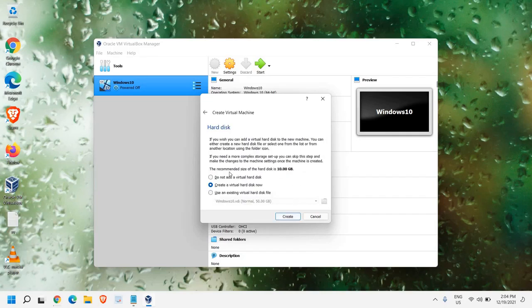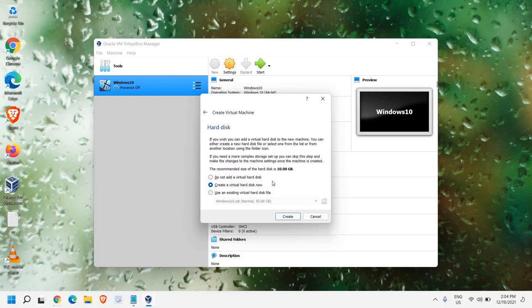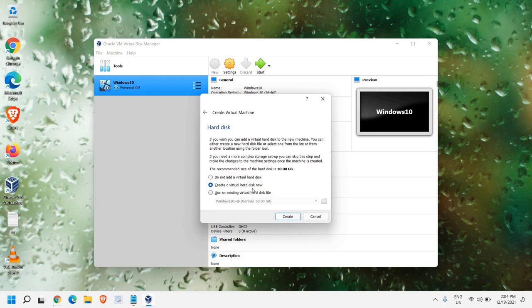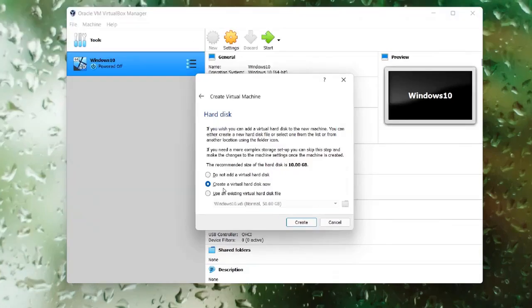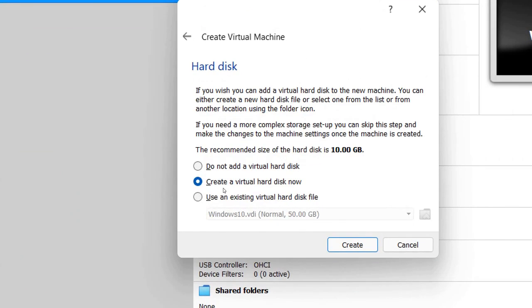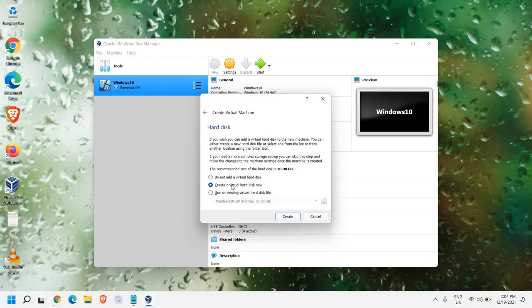And here, we don't have to make any changes. The recommended size of the hard disk is 10 GB. Create a virtual hard disk now. Please make sure that you select Create a virtual hard disk now. Once you are done, just click on Create.